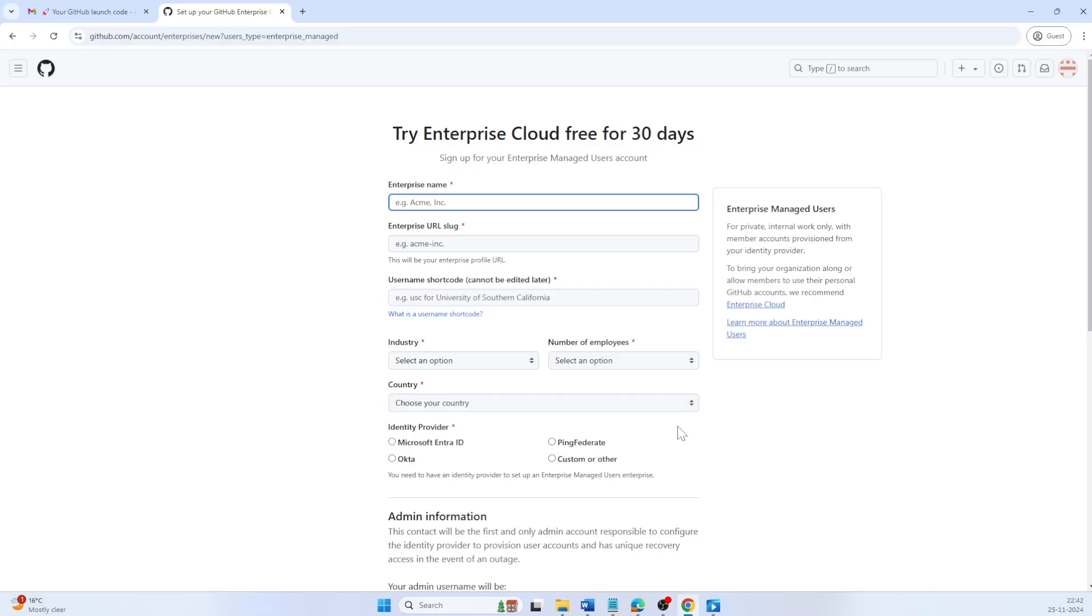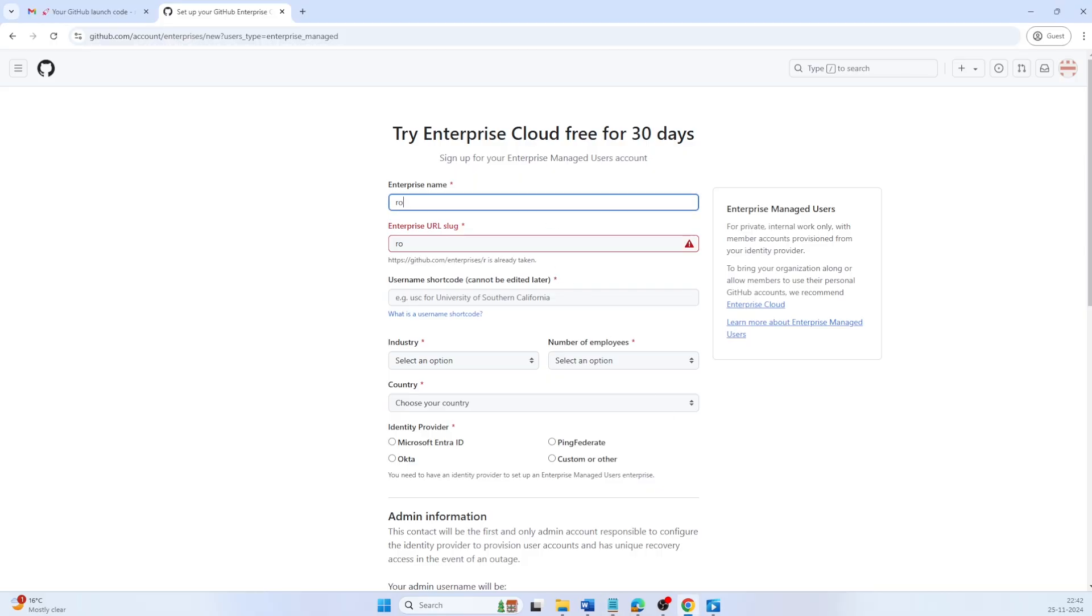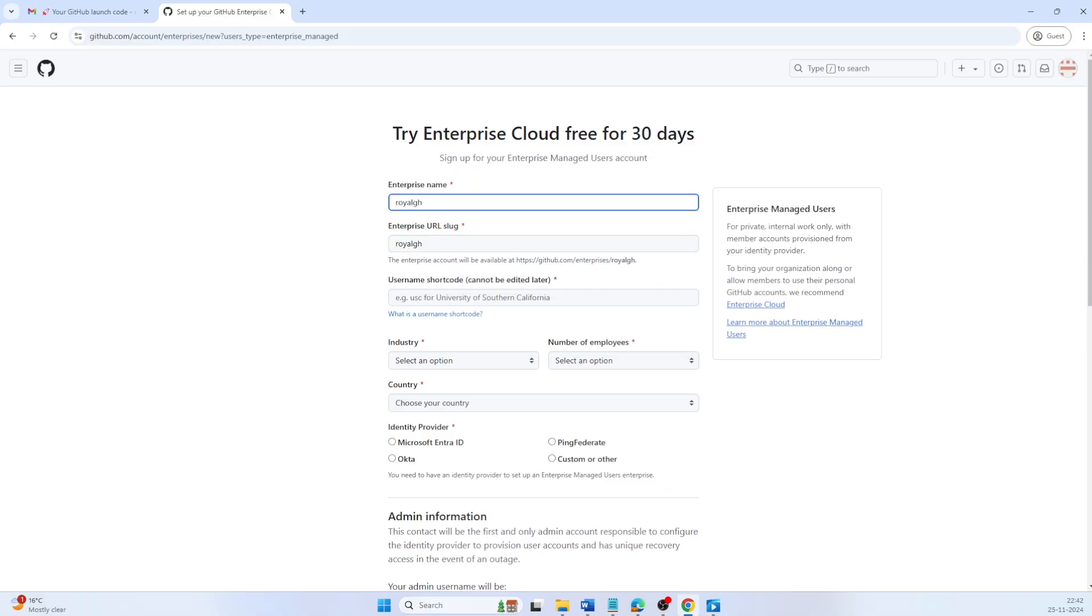Since we want user management to be handled through Microsoft Entra ID, now let's set up the details for the enterprise account. First, you'll need to choose a unique name for your organization. Next, you'll see the URL slug. GitHub generates it automatically, but you can customize if needed.